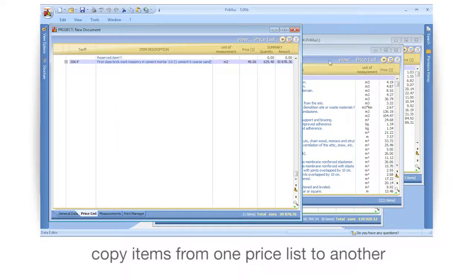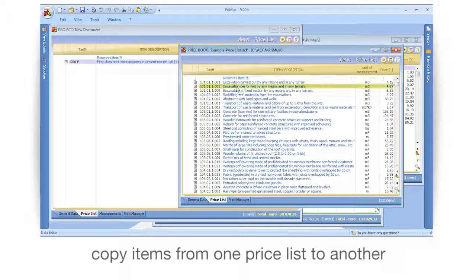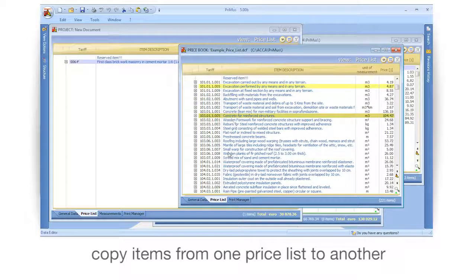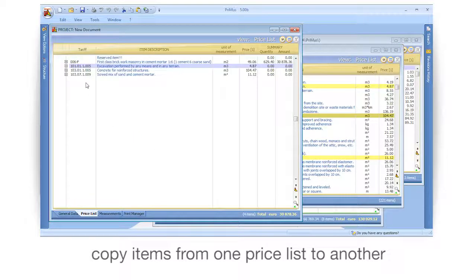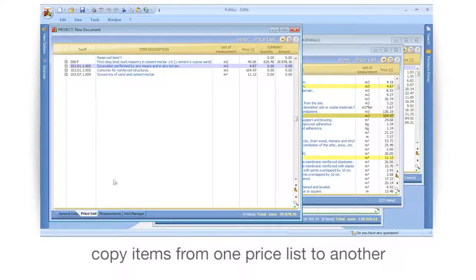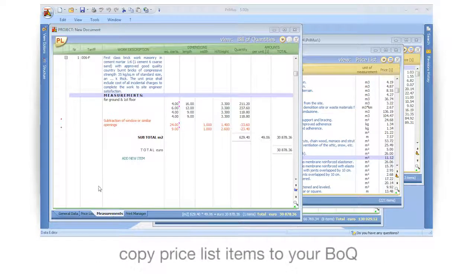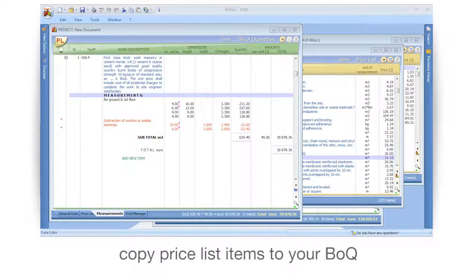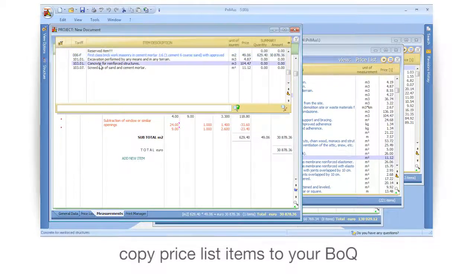Copy items from one price list to another. Copy price list items to your BOQ.